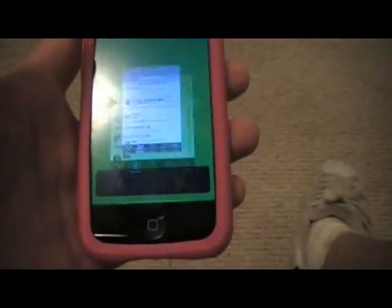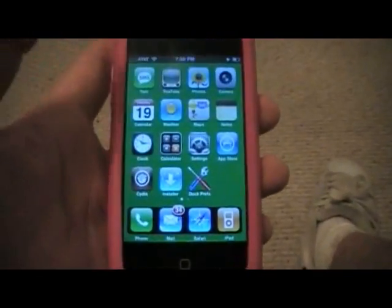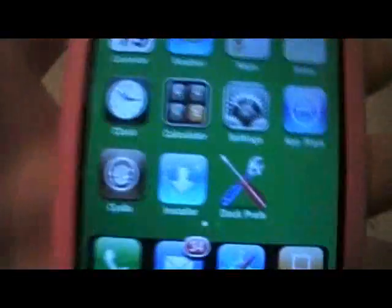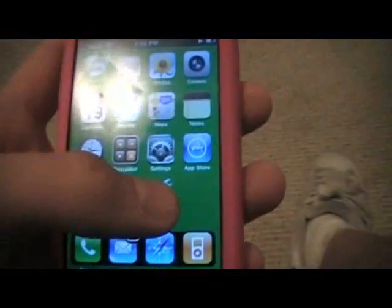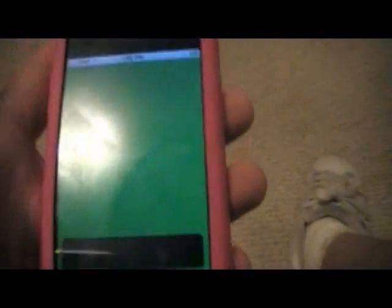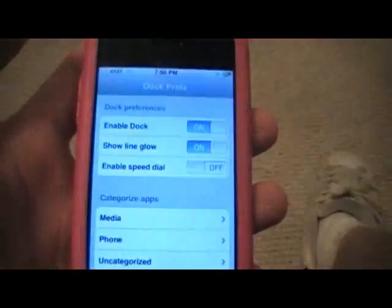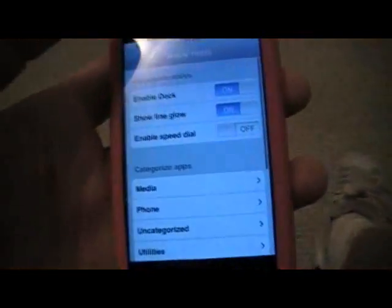Download it, then go to your home screen and you'll get this application called Dock Press. Open that up and the Dock settings are actually in a different place.